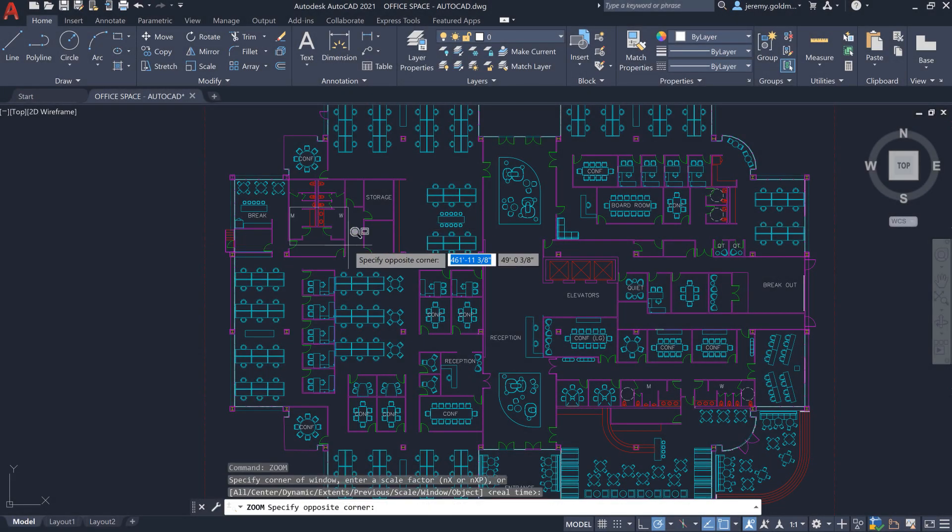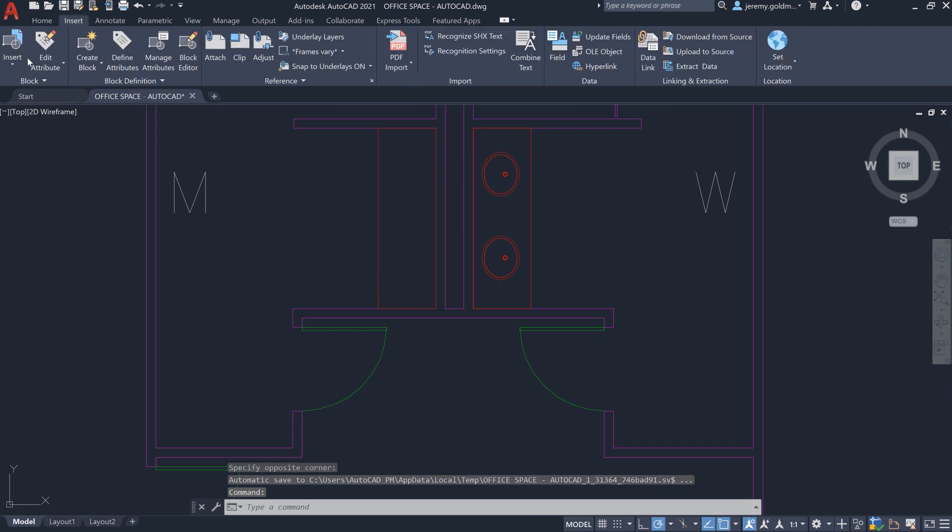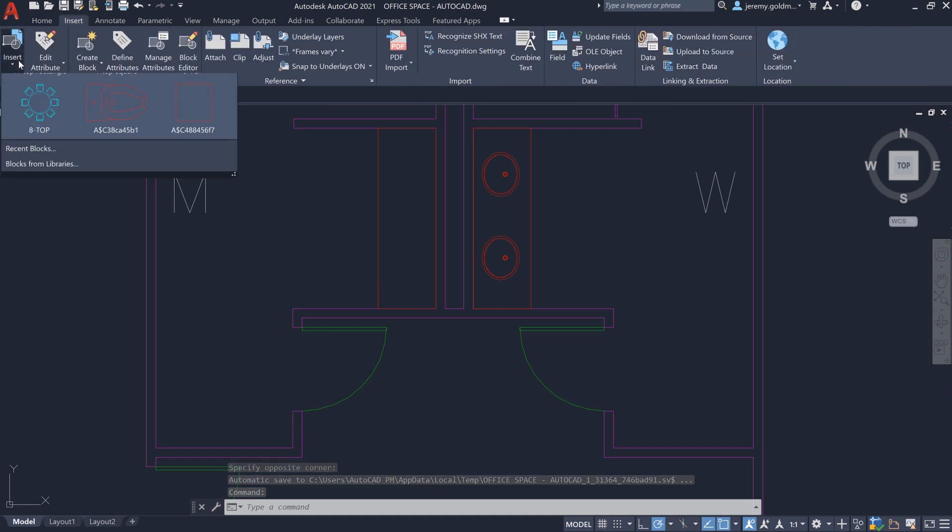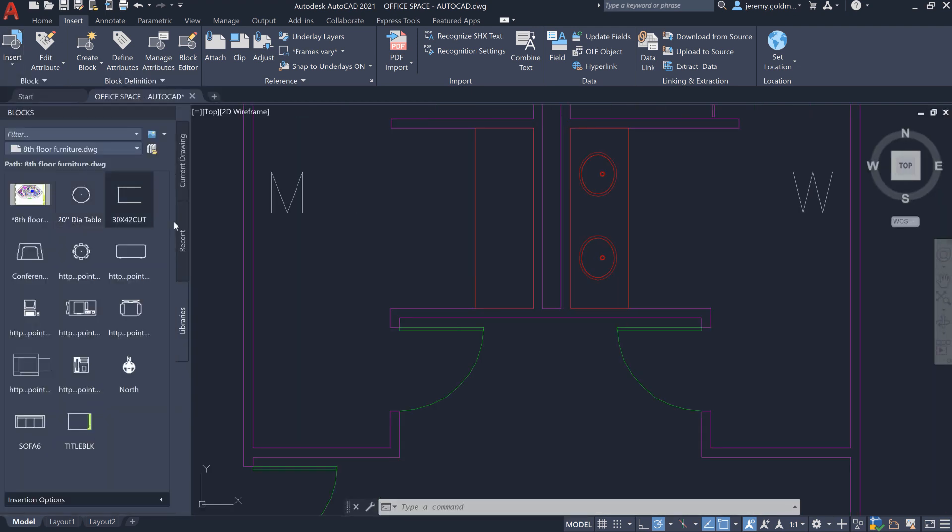In this drawing, we'll insert a fixture to this office remodel. In the updated palette, you can find, preview, and insert blocks.